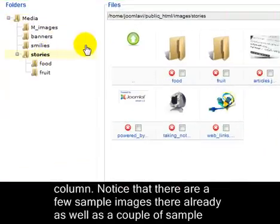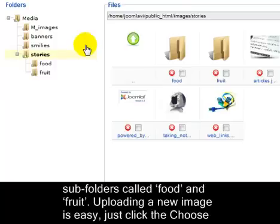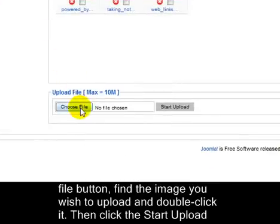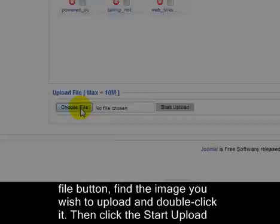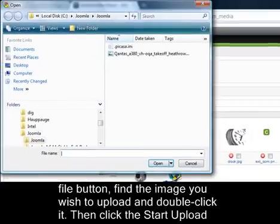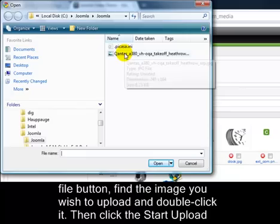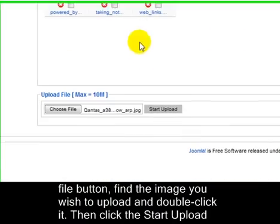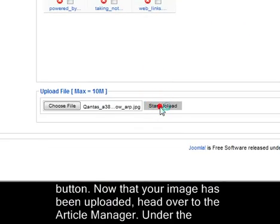Notice that there are a few sample images there already, as well as a couple of sample subfolders called Food and Fruit. Uploading a new image is easy. Just click the Choose File button, find the image you wish to upload and double click it. Then click the Start Upload button.